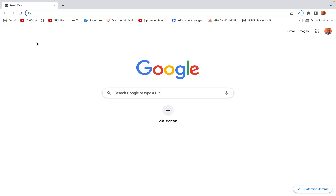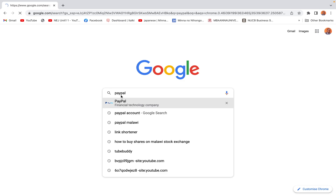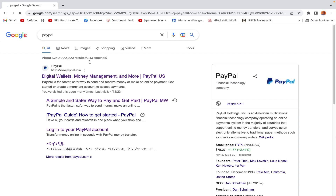Hello everyone, welcome. I'm Chimwe Menuka. In this video I'm going to show you how to open a PayPal account in a few easy steps. The first step — let's go to the Google search engine and search for PayPal.